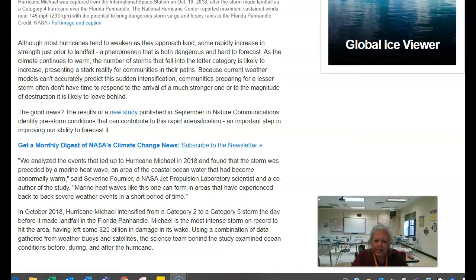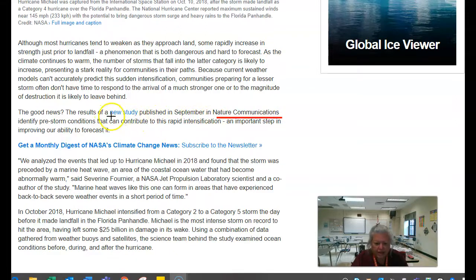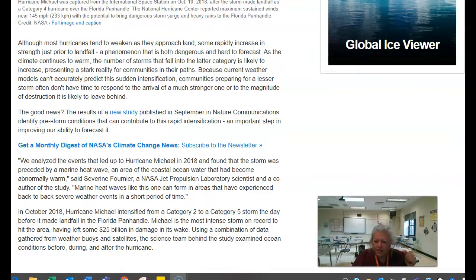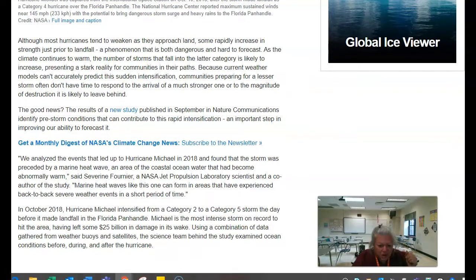Now I'm at that same paragraph. What it tells me is that this is the nature of communication and it's a study. This tells me the organization that this information — identifying pre-storm conditions — comes from.